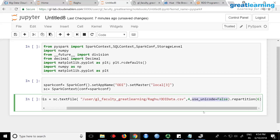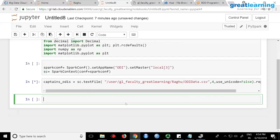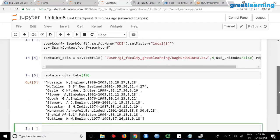Then we also say repartition to six, so this will read your data into four partitions and repartition to six. I just wanted to show you that it's possible — there is no particular use here. If I execute this it should work. To verify, do captains_odis.take(10) — you should be able to see the captain data, the first ten lines, just to ensure it is running.